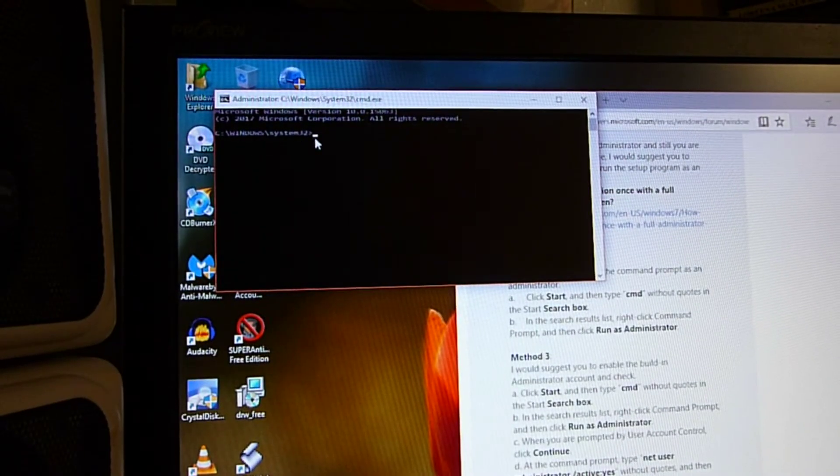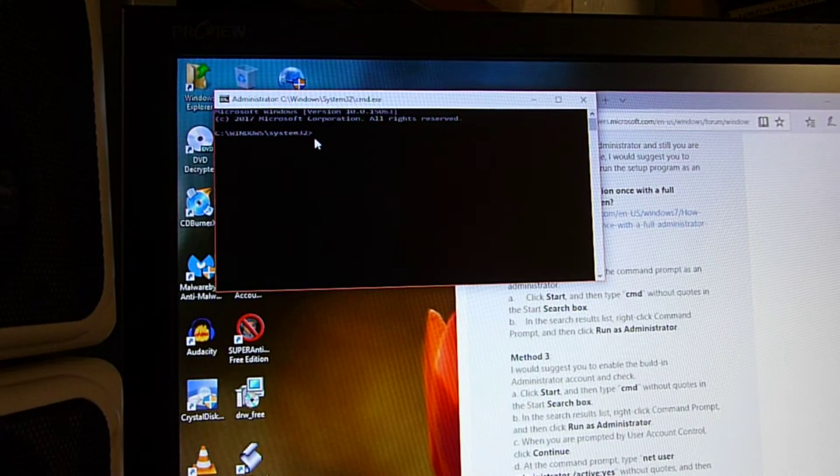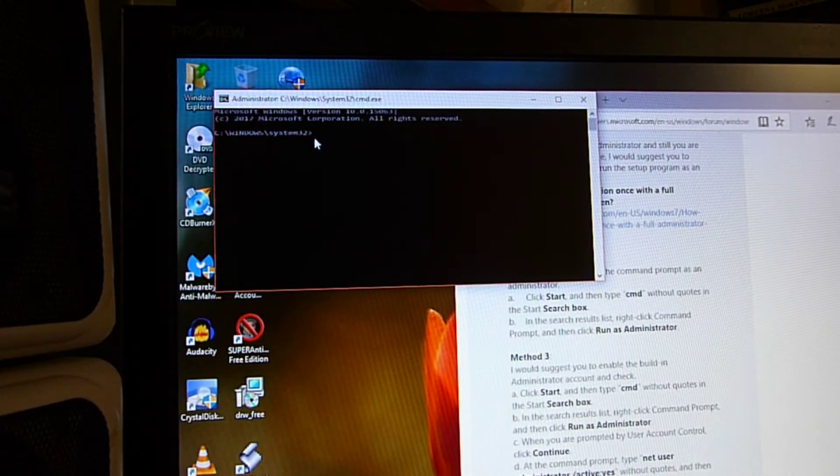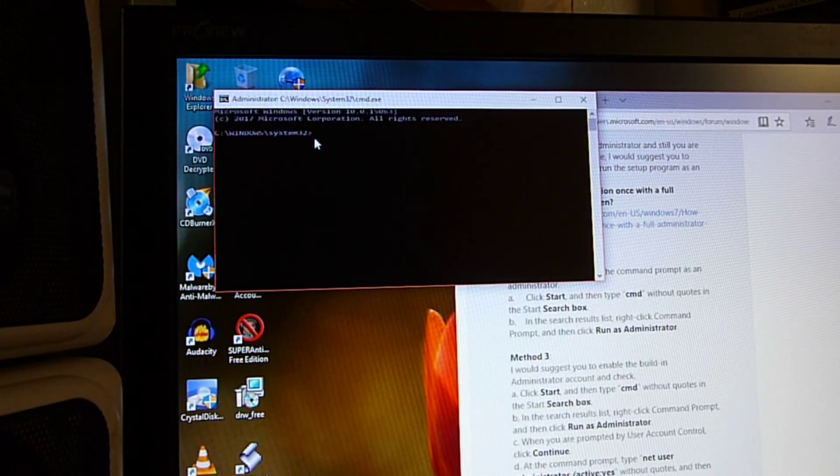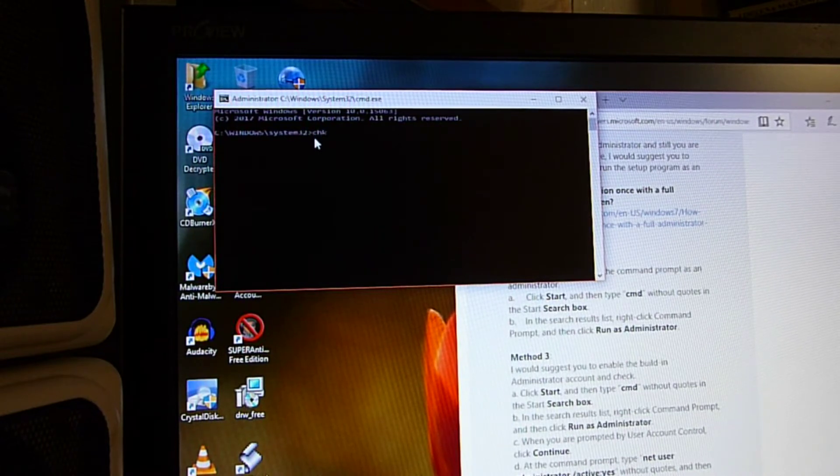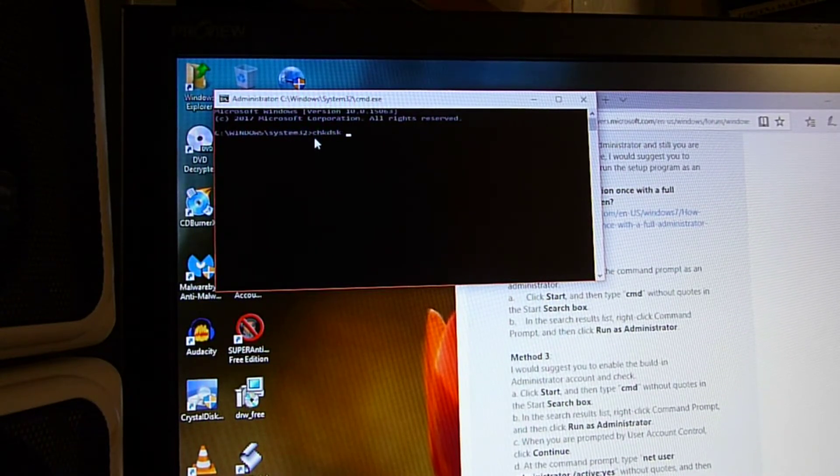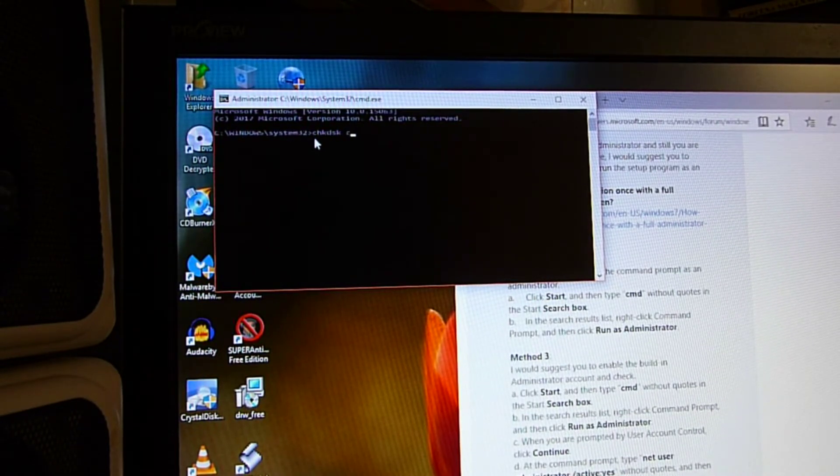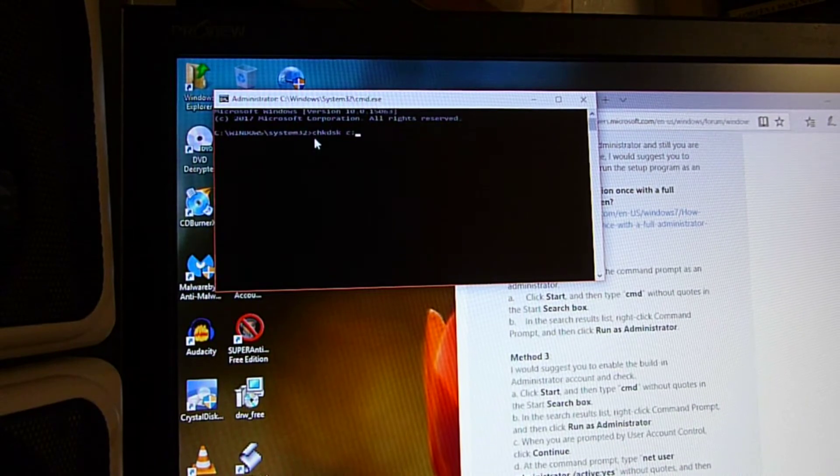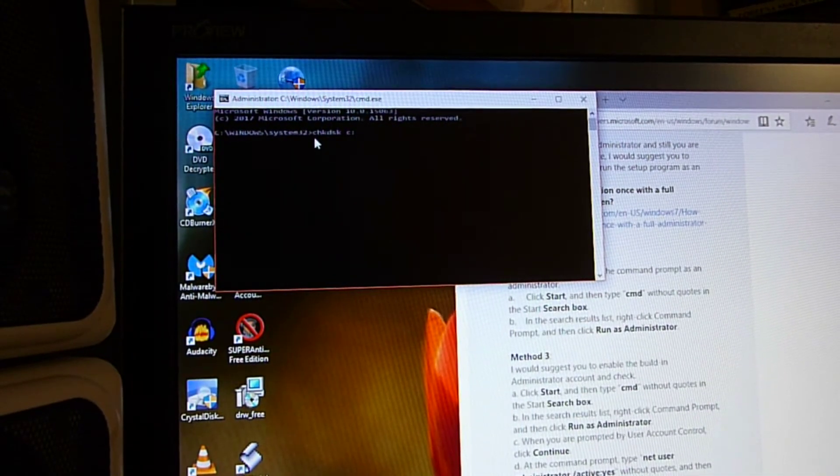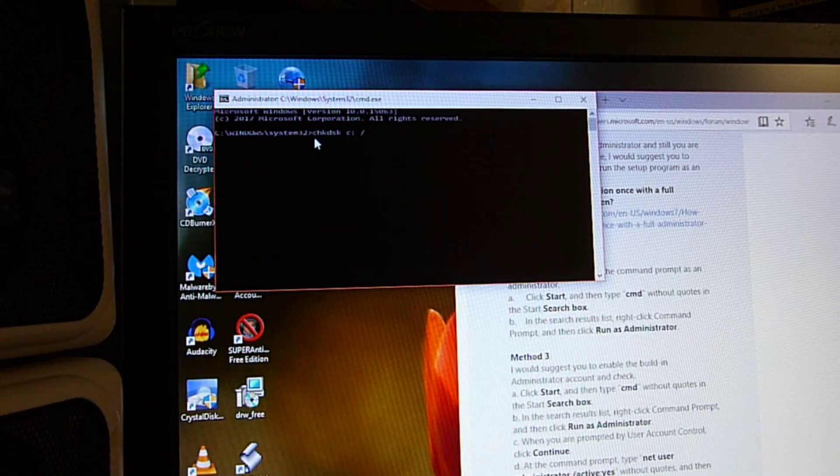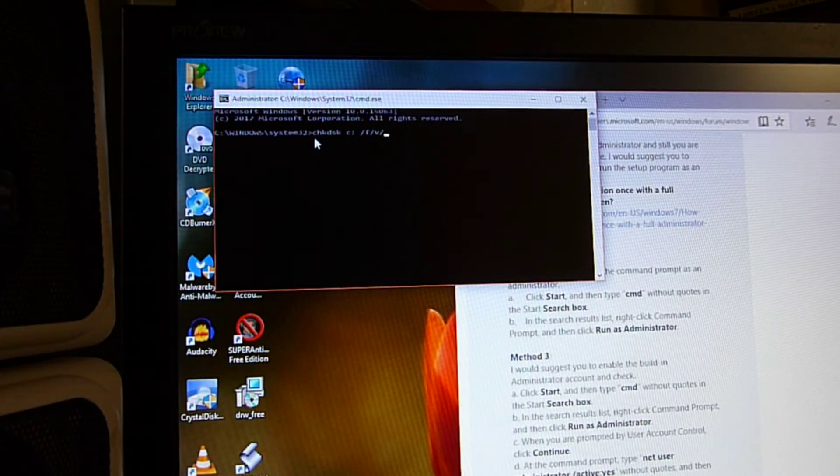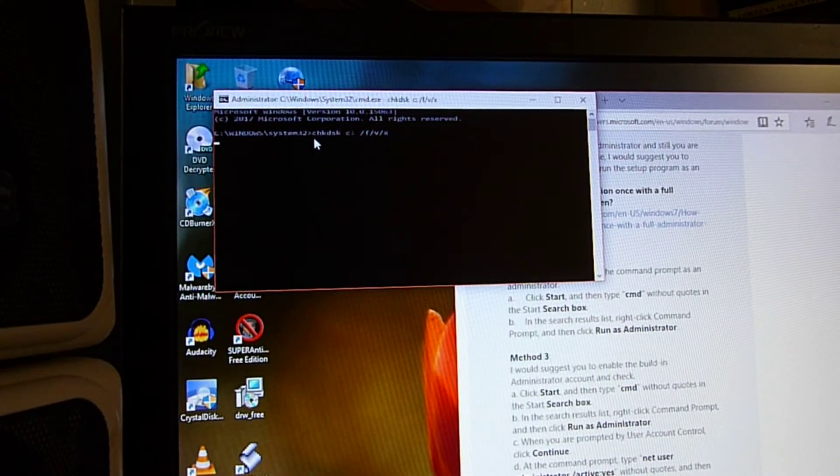And then I'm going to run check disk, C H K D S K, C colon, and then slash F, slash V, slash X, and then enter.